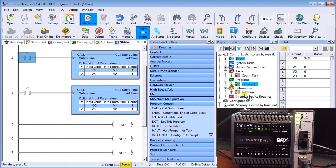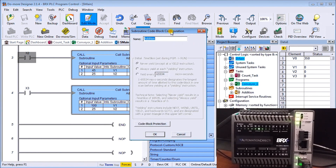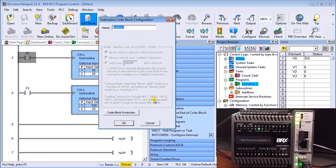Looking at the configuration of a subroutine, you'll notice it looks a little different. That's because a subroutine does not allow any yielding — there is no time splicing at all. It must finish to the end when you call the subroutine. The only other option is code block protection, so we can protect this piece of code with a password.